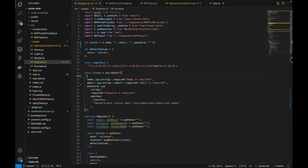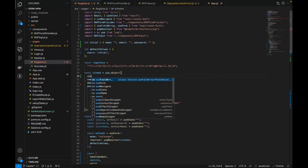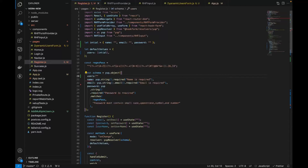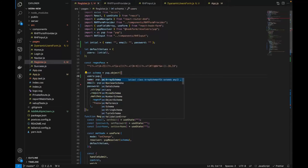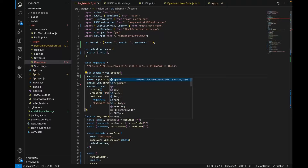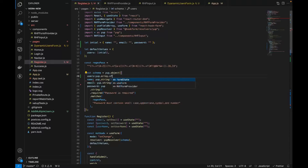The schema needs users to be an array of objects. So users is yup.array().of() where the inner type will be a yup object.